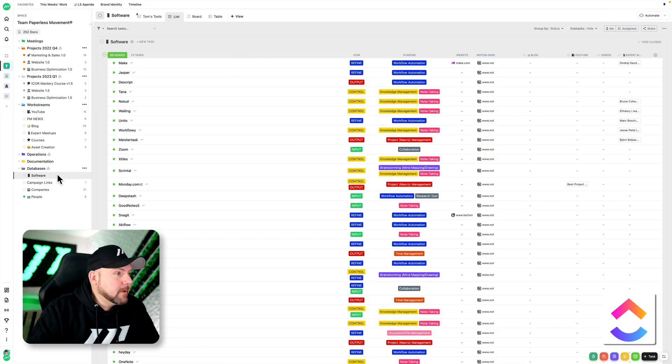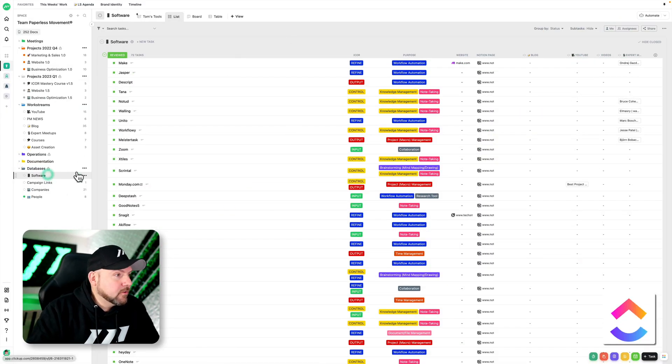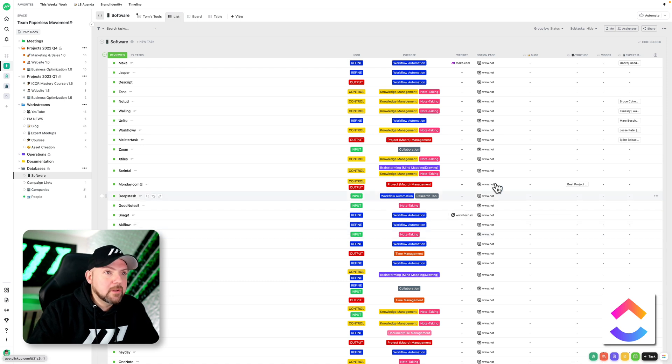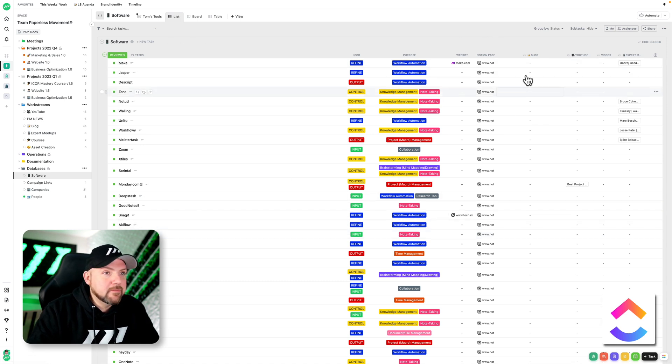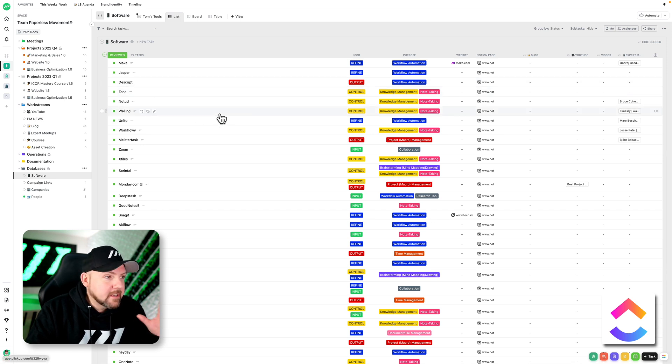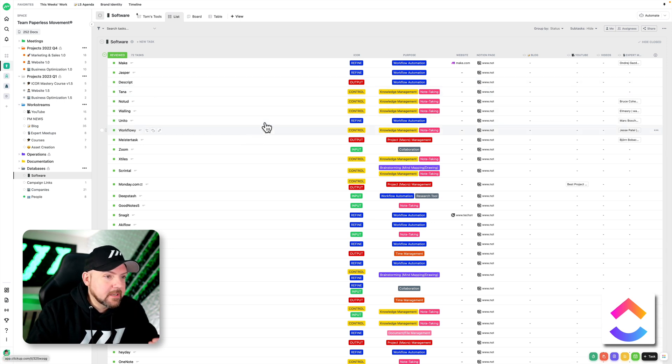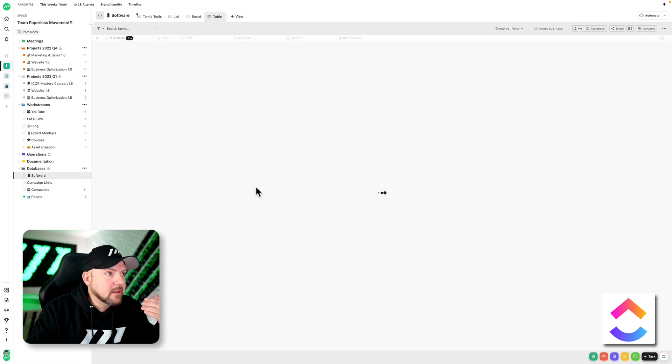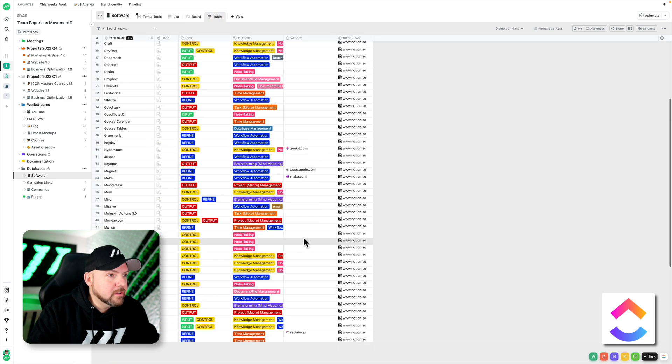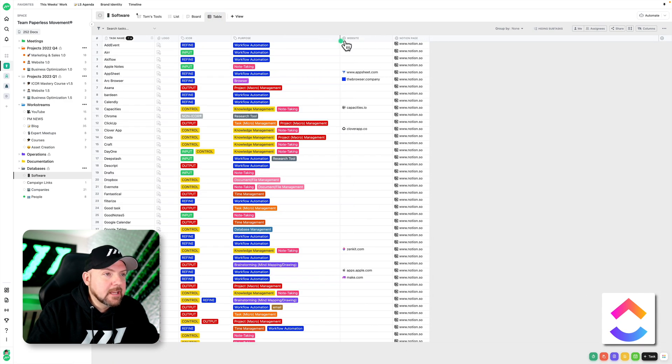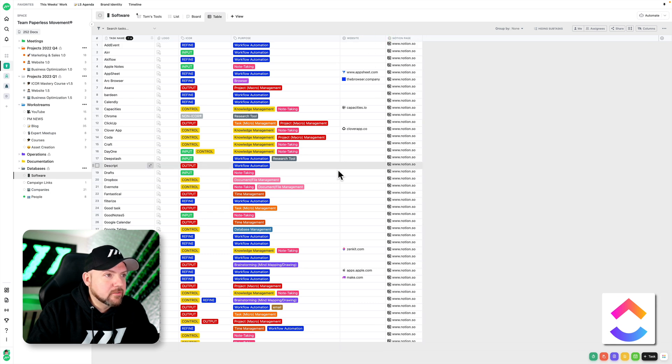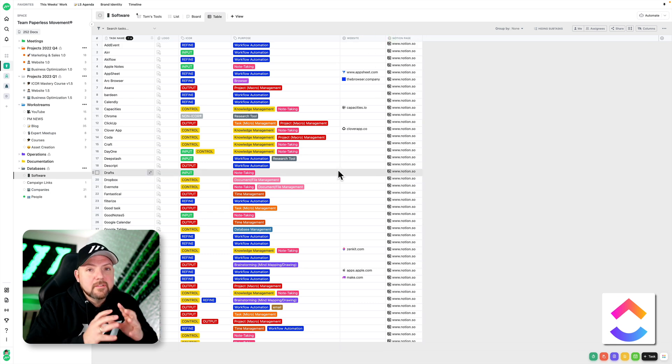All right, here we are in ClickUp and we are here in a software database. What we do, and I will show you this in another video how to do this, we have it synchronized with our Notion database. So we know that ClickUp is consistently improving their databases and how this looks and works and so on, but when it comes to handling, it's still too slow compared to Notion.